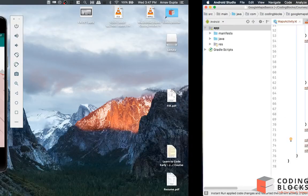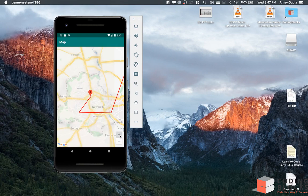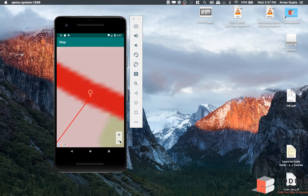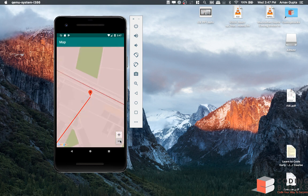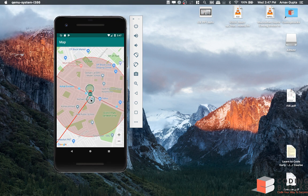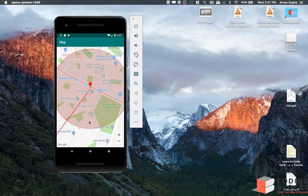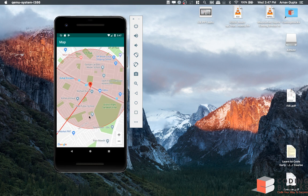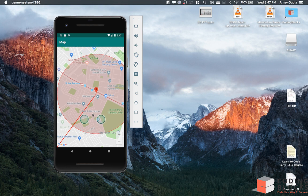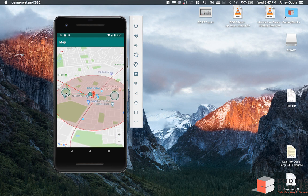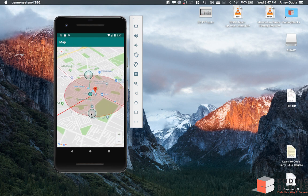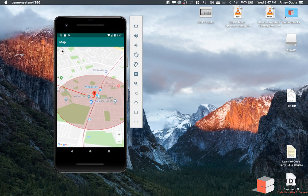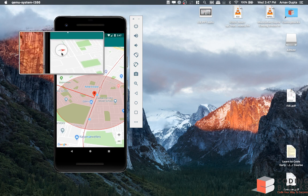There we go. Now we have the zoom buttons, right? We can rotate our map, and when we rotate the map, the compass comes up which we can click to reset the state of the map.